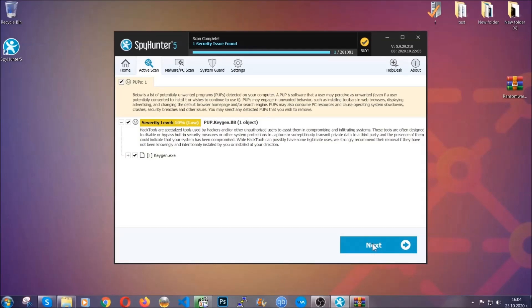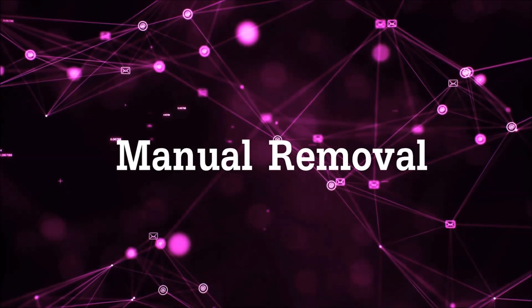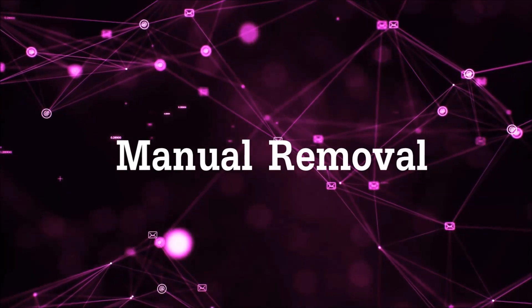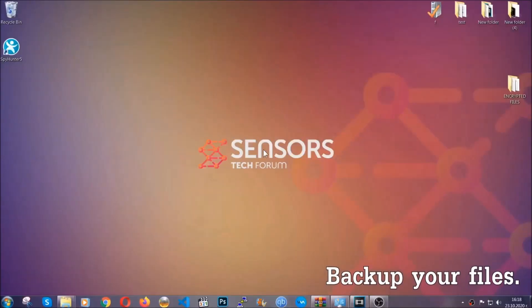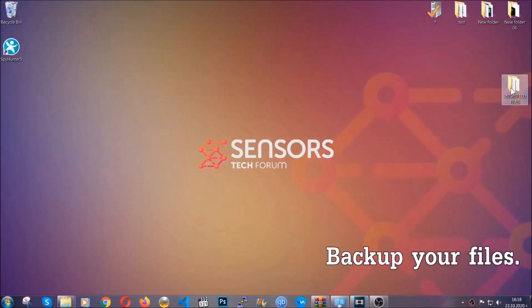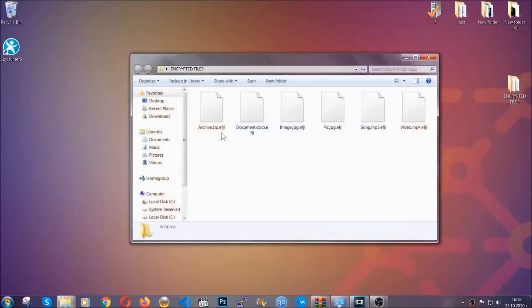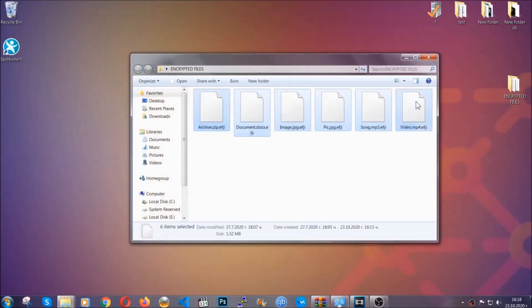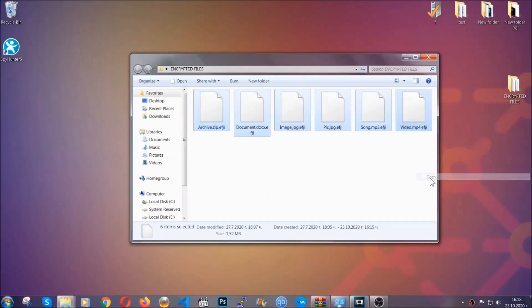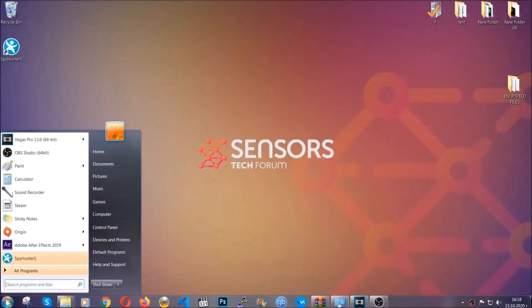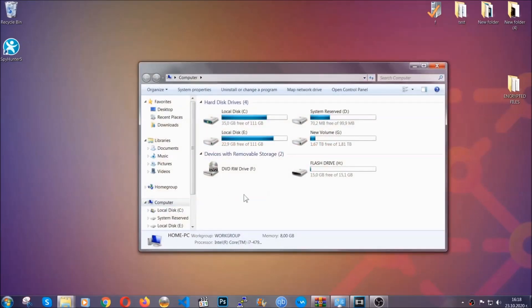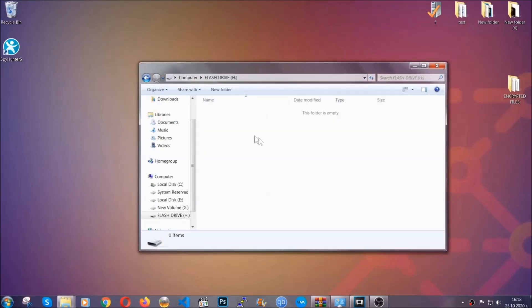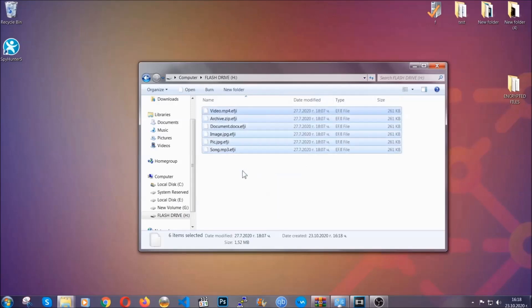Now for the manual removal, I highly suggest that you back up the encrypted files and that you have some experience with removing threats. What you're going to do is copy the files on a flash drive, anywhere else on your computer, because you never know what's going to happen. Your computer is still infected, still in the threat, and at this point you don't know what's going on.